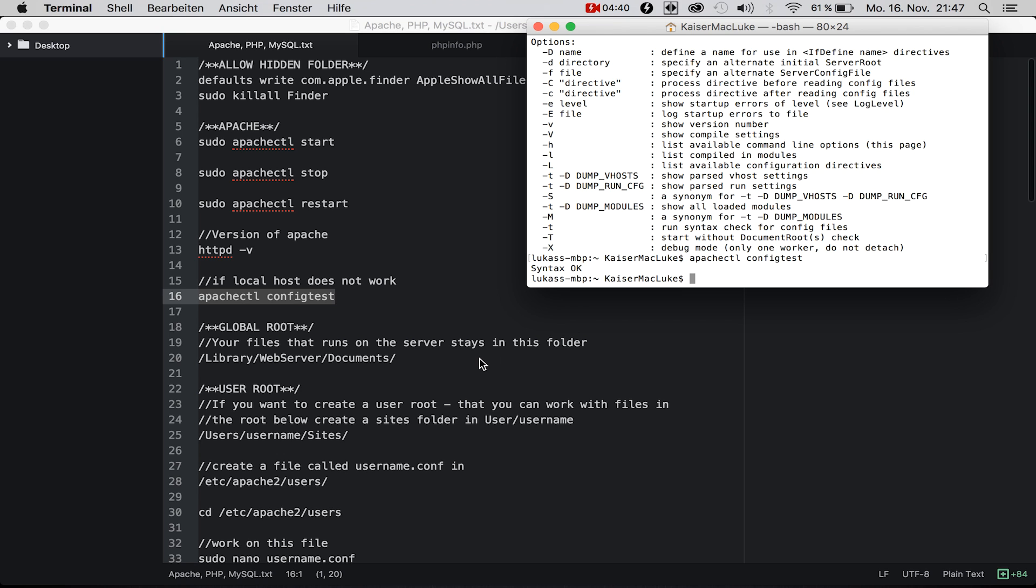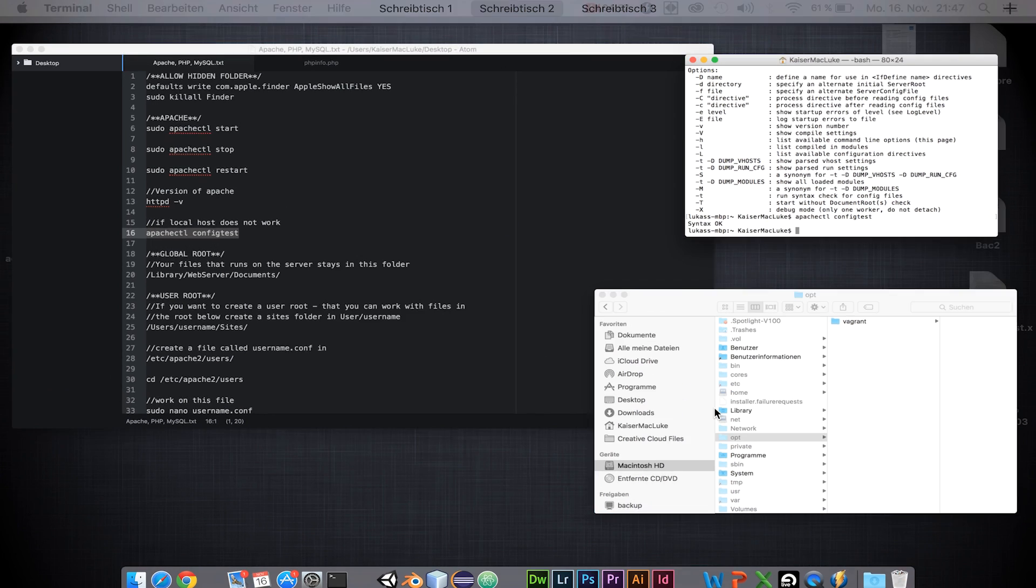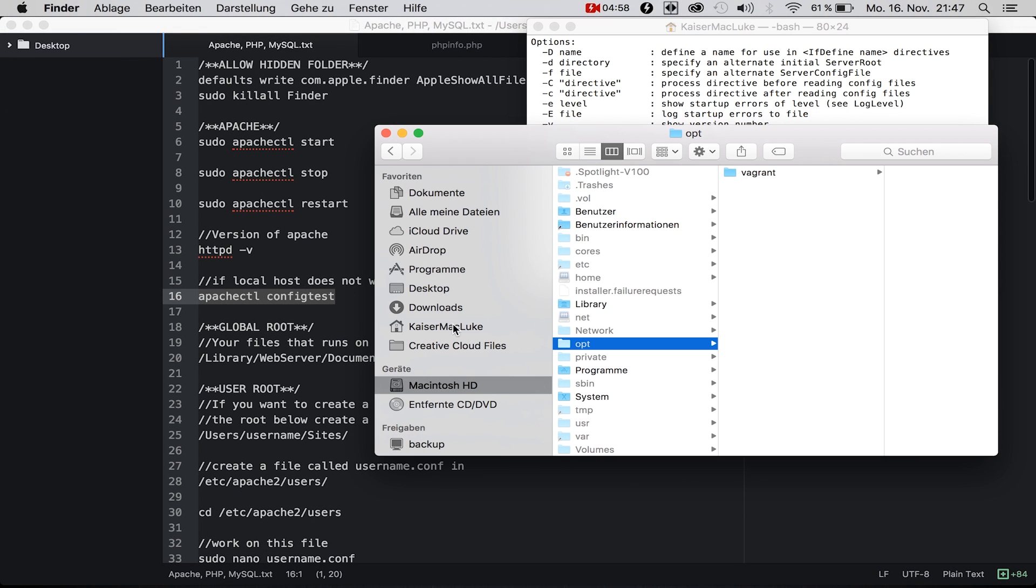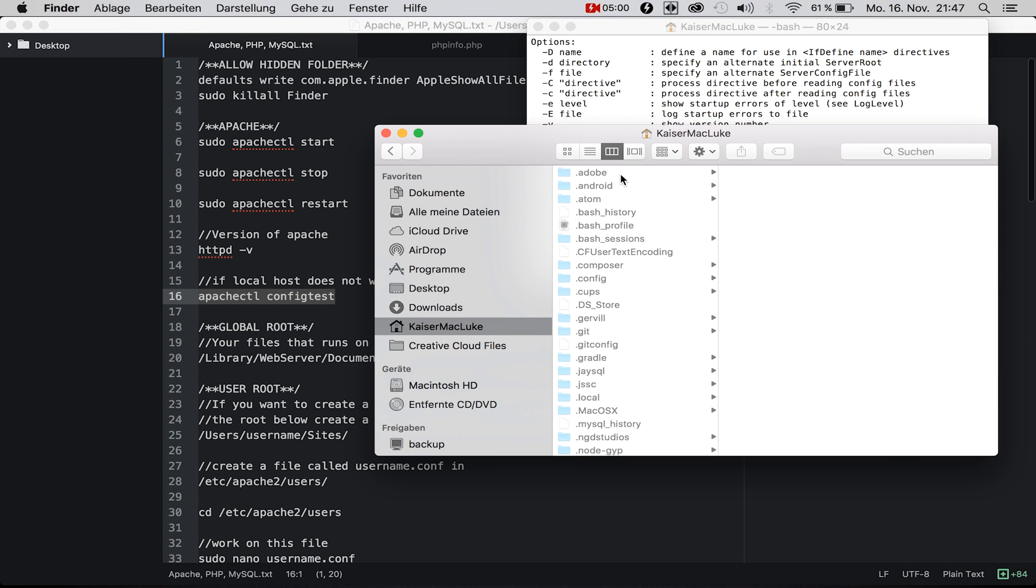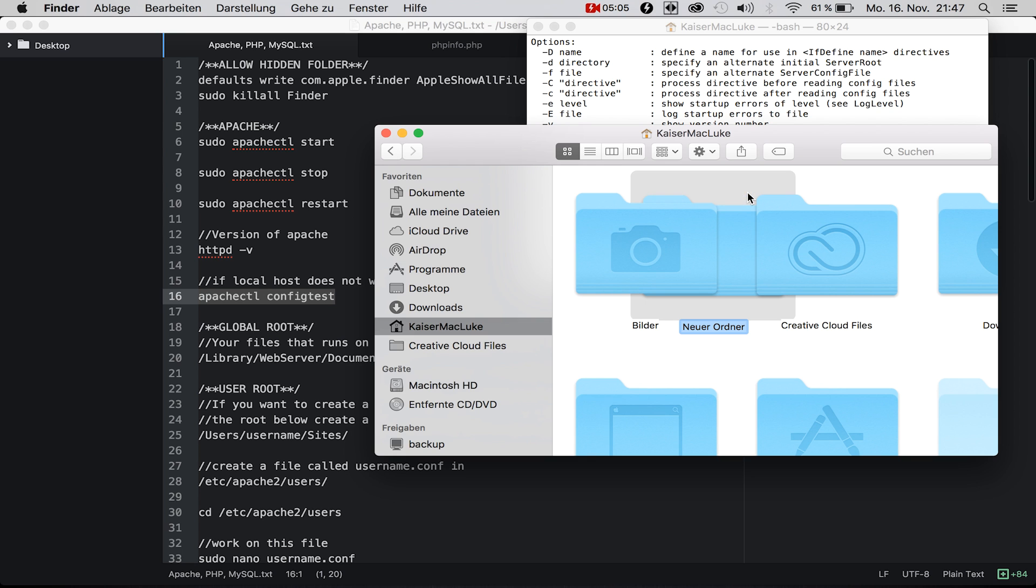Our global root is in library/webserver/documents, which is perfect. But what if you want to set your web server on the user you're already working on? We need to go to your user and create a new folder called Sites.